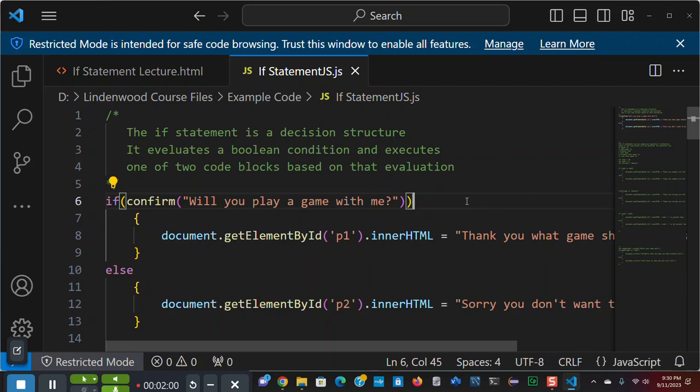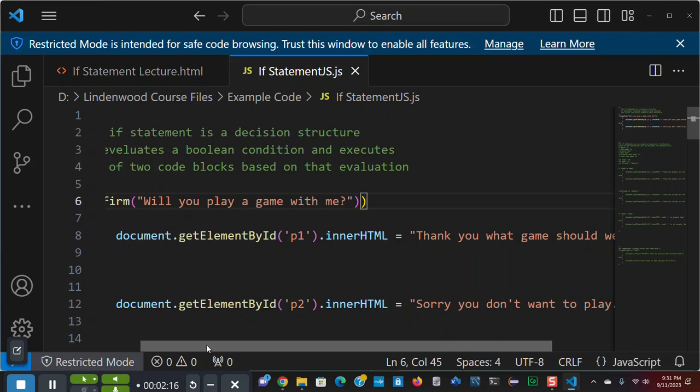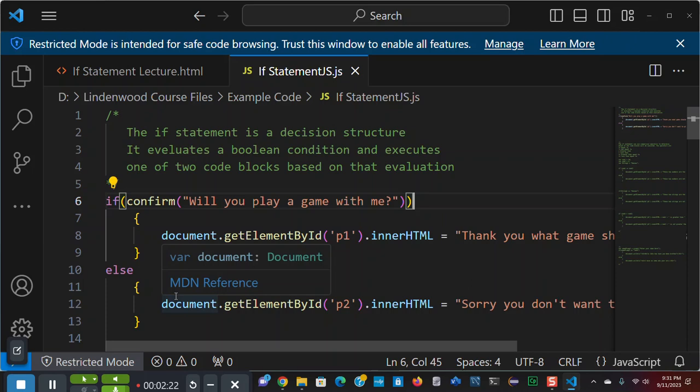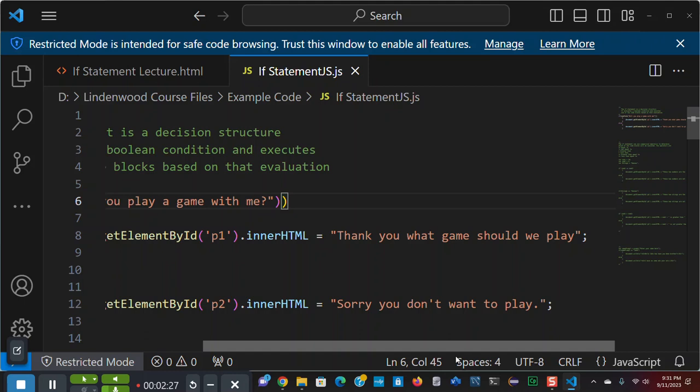Now, in order for me to have an okay answer or a question, an answer to a question that says okay, I've said, will you play a game with me? And if I click okay, it says, thank you. What game would you like to play? Or what game should we play? If not, if I cancel, it says it's false. It will say, sorry, you didn't want to play a game. And I probably should say with me.